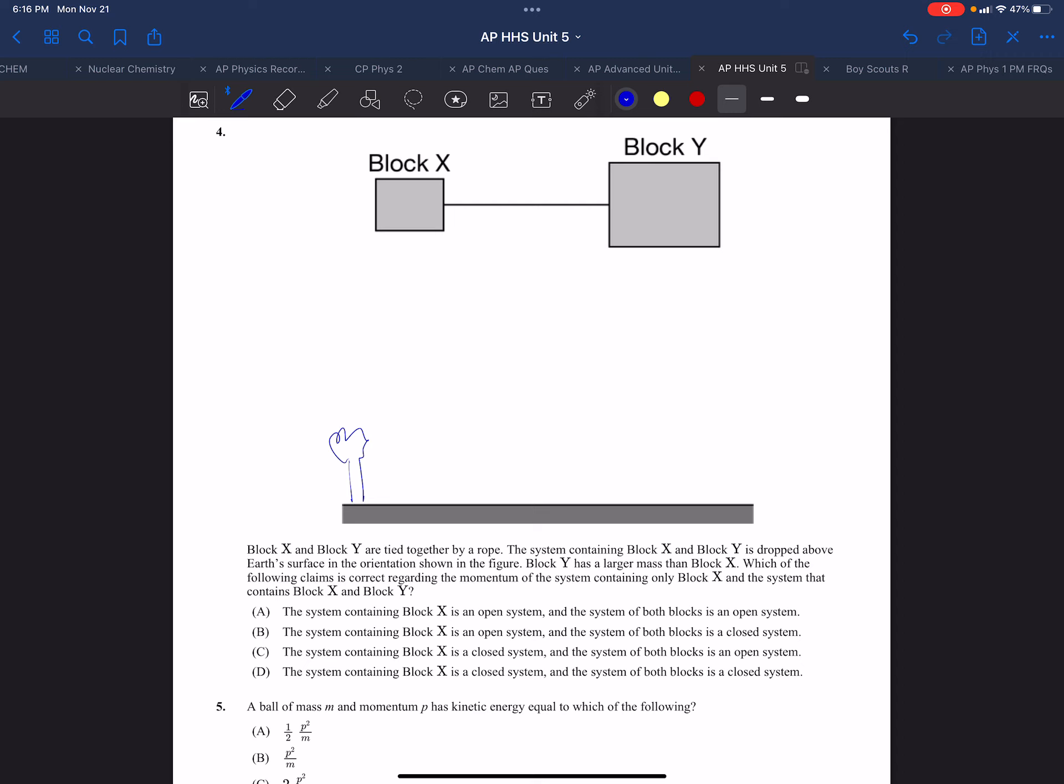Y has a larger mass than X, so we'll call this big M and this little m. Which claim is correct about the momentum of the system containing only block X and the system that contains both block X and Y?